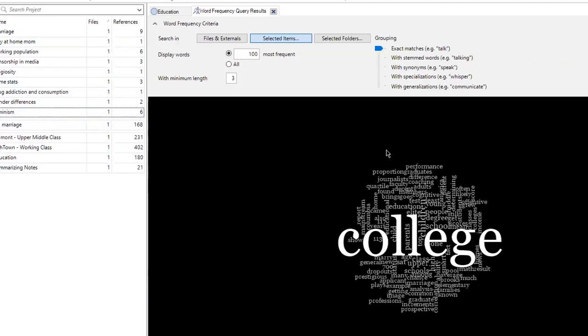As a homework assignment, what I want you all to do is import the files you want to analyze — be it interviews or other sources — into your NVivo project and start exploring the interface on your own.